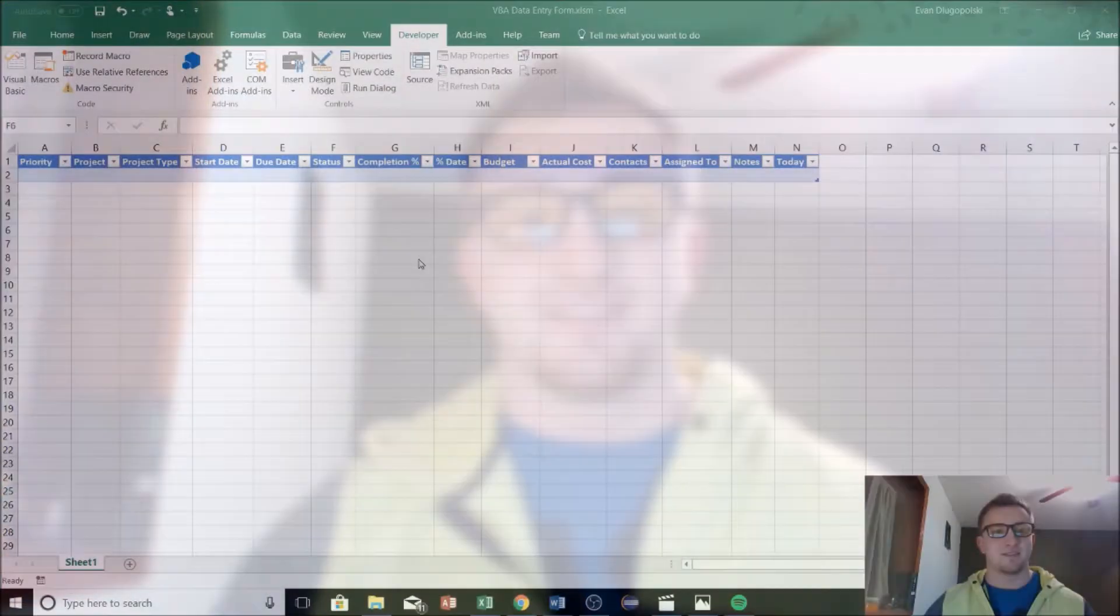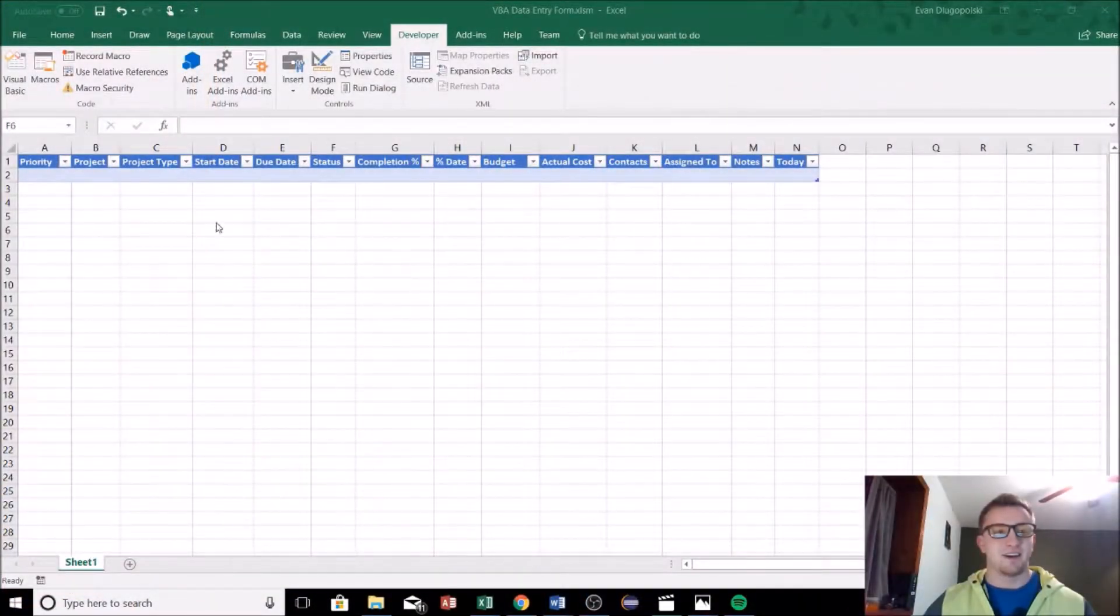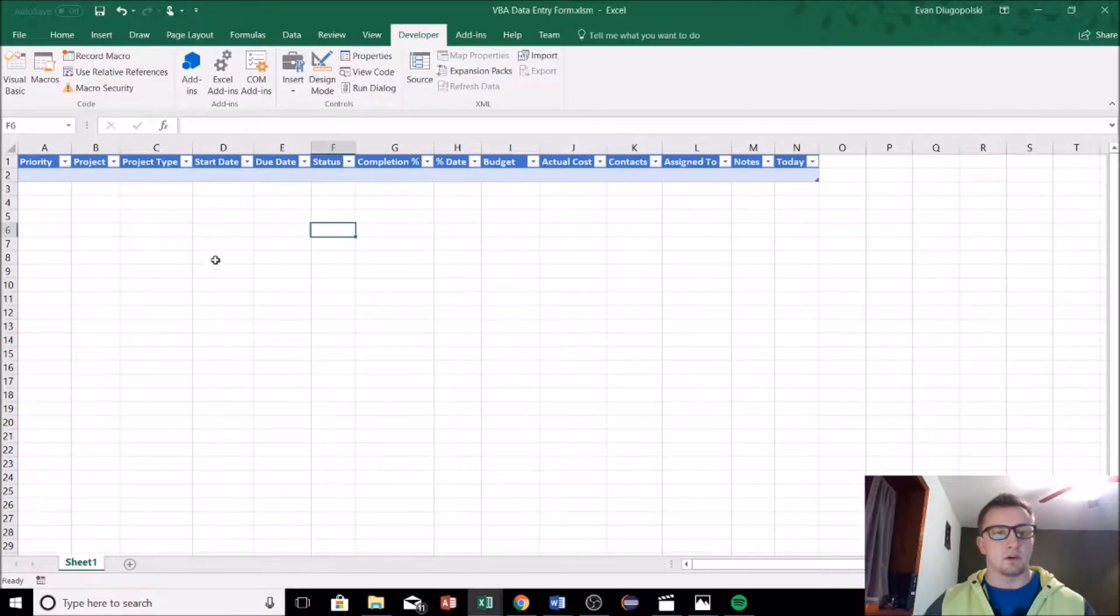Hey everyone, welcome back to the Engineering Toolbox channel where I show you how to solve real-world engineering problems with some common and some maybe not so common tools. So in the last video I showed you guys this user form that we're going to create to enter data into our project management spreadsheet. In this video I'm going to show you guys actually how to do that, so let's dive in.